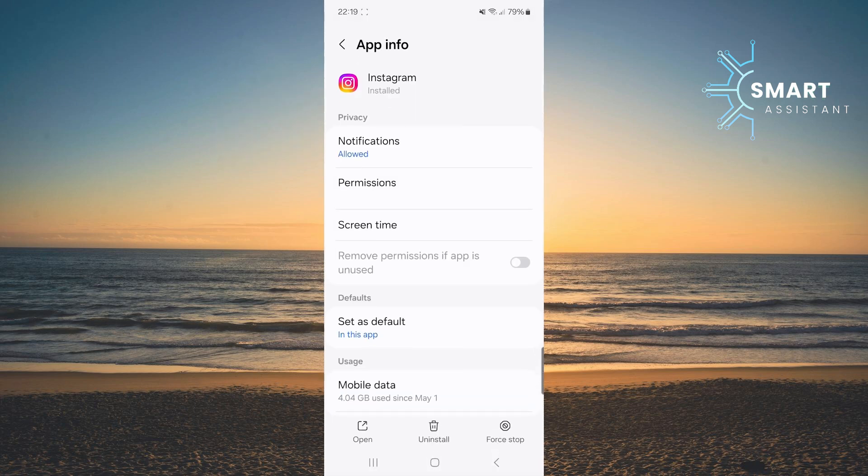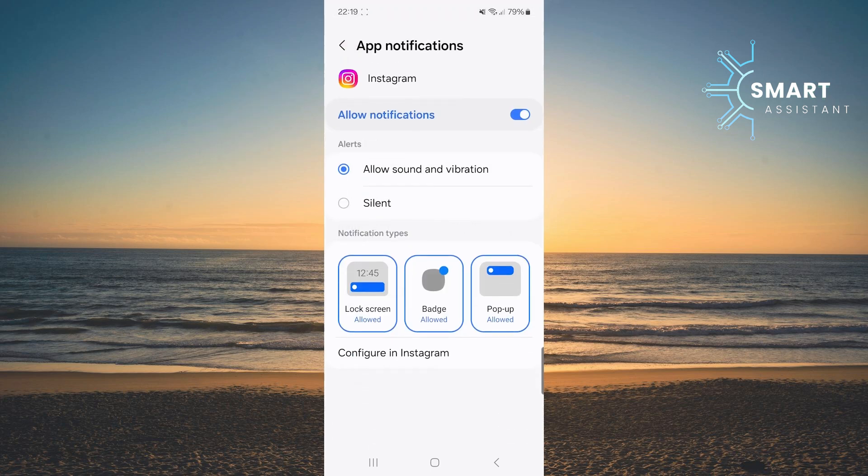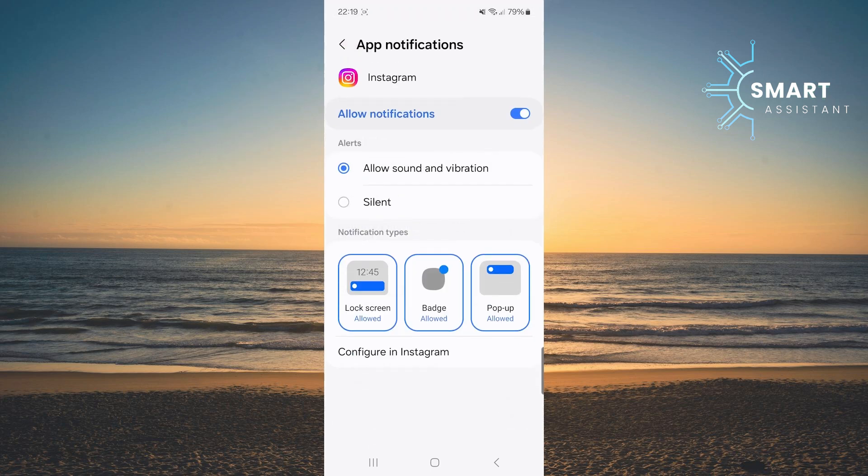Next, tap on the notifications option. When you've opened notifications, in the notification type section, you'll see three options. Tap on the square labeled pop-up to turn it off.